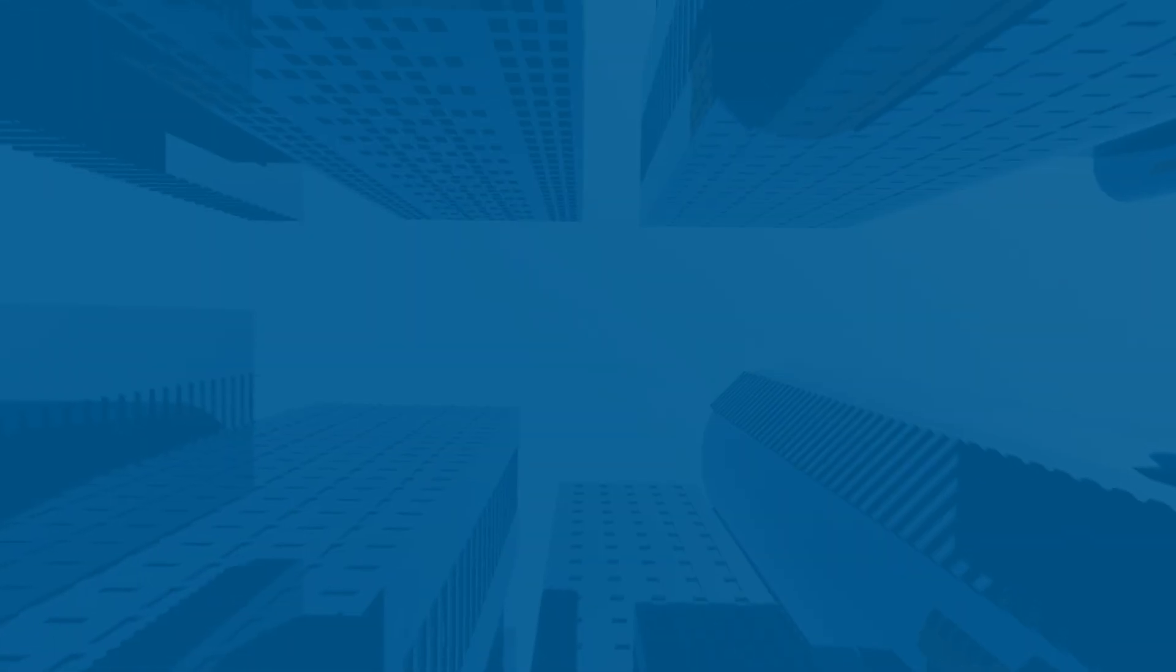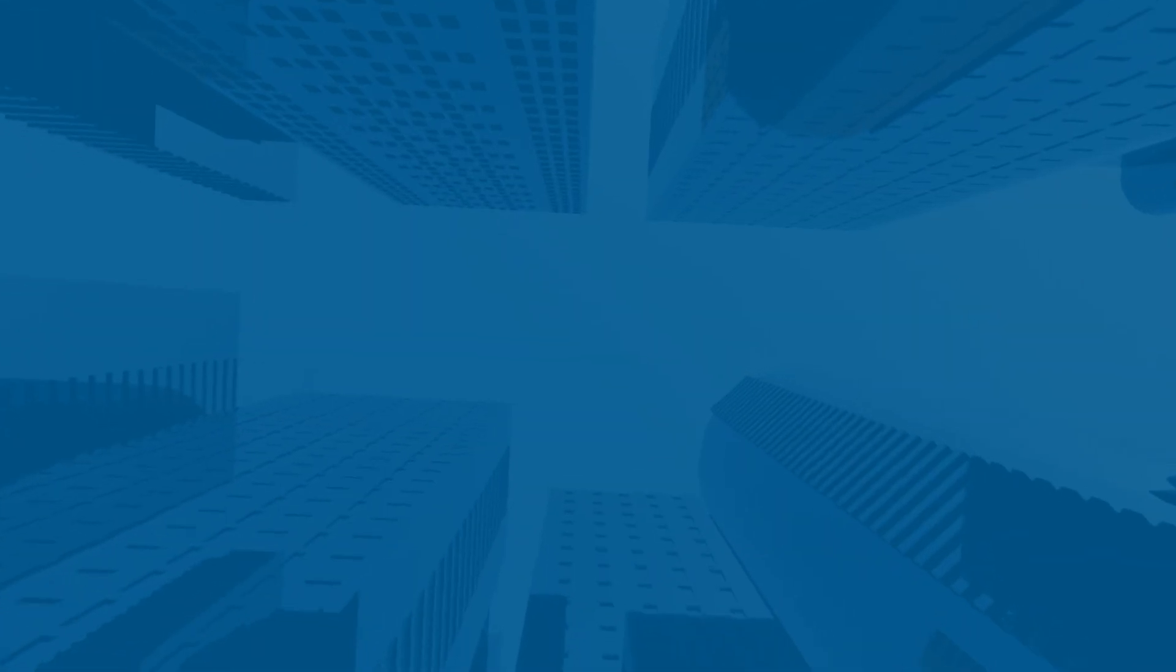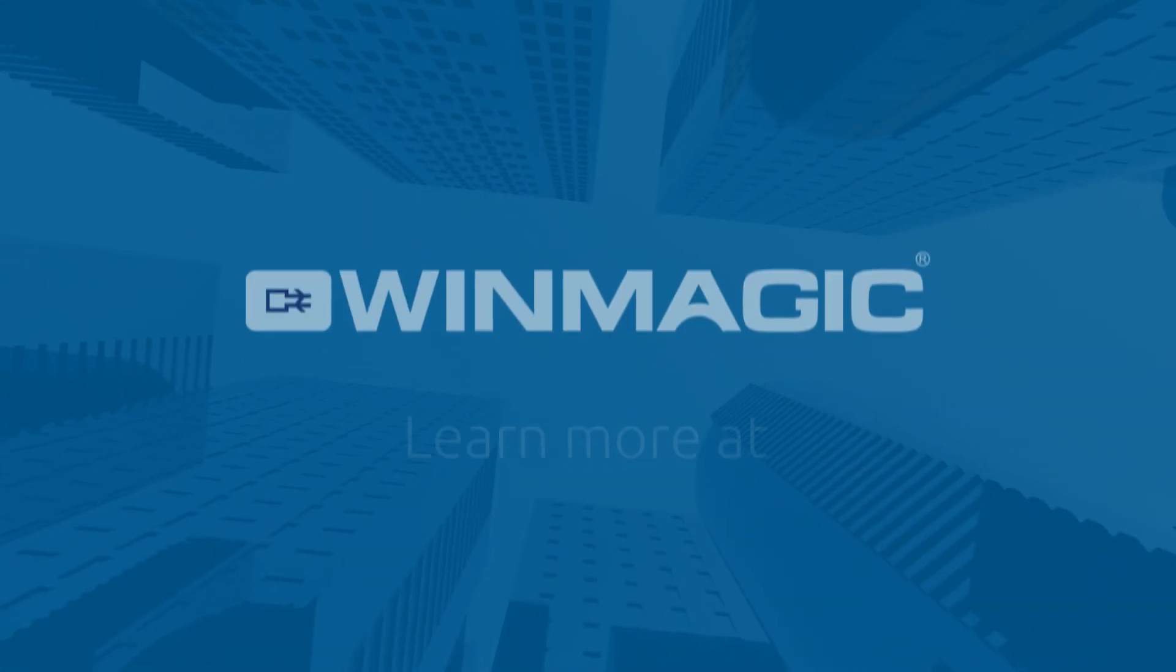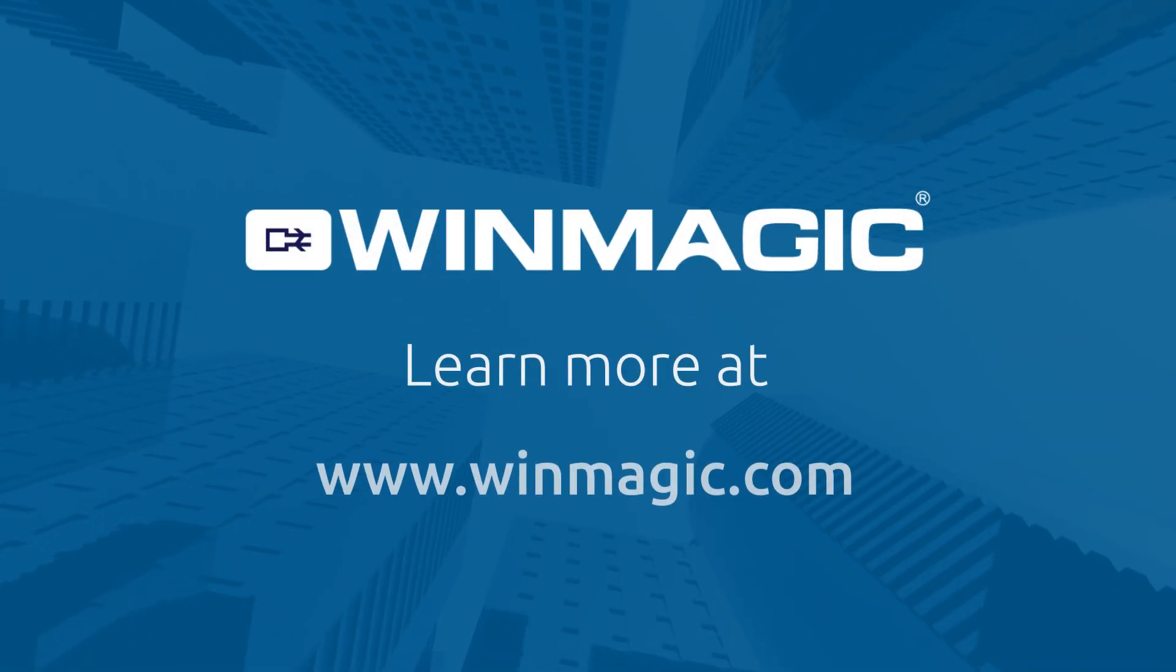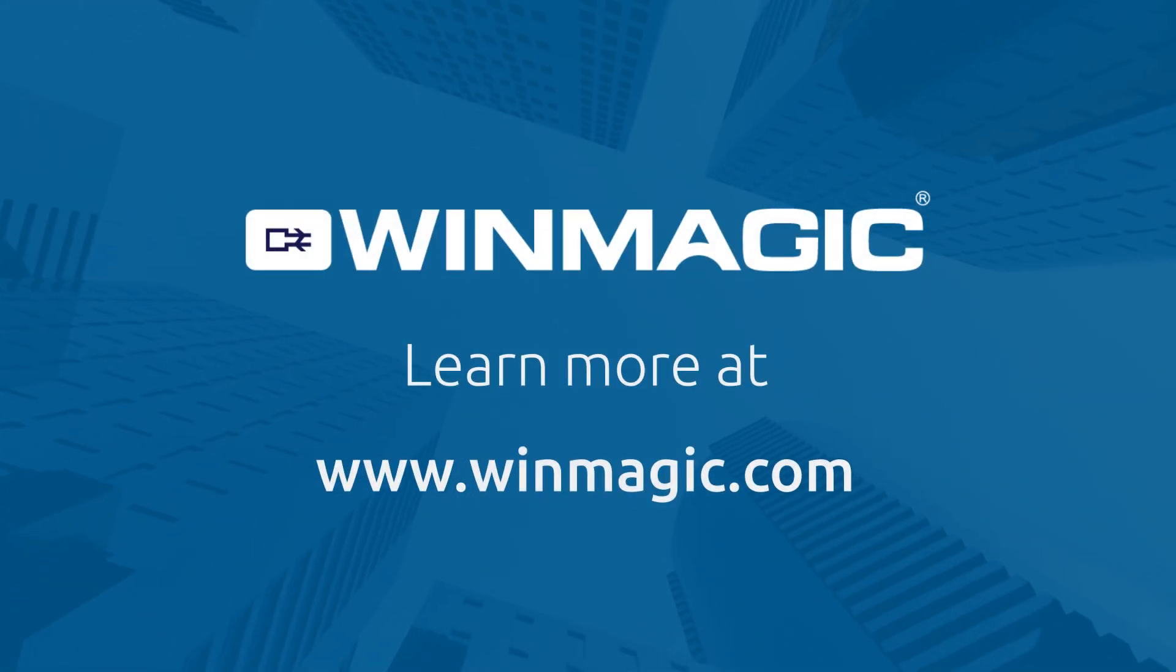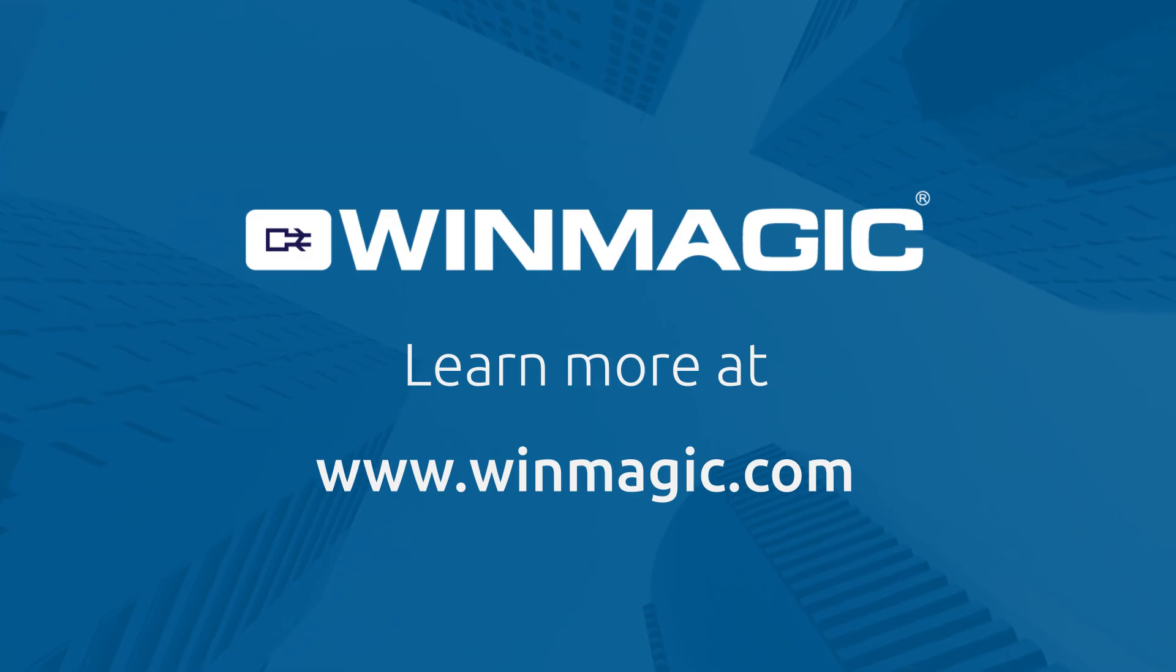Thank you for your kind attention. We hope you enjoyed the demo and find our approach as groundbreaking as our customers do. Together, we can redefine cybersecurity with solutions that are not only highly secure, but also remarkably simple to use. We look forward to answering your questions and exploring how Magic Endpoint can address your organization's needs.